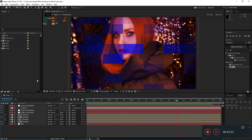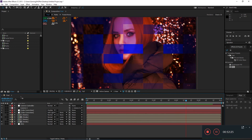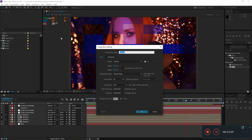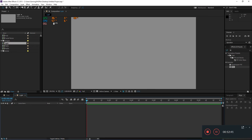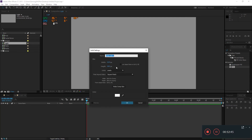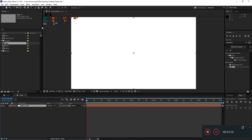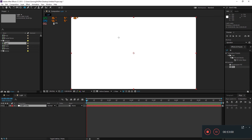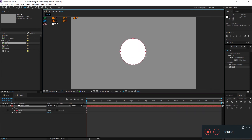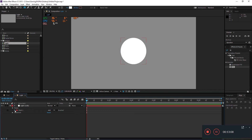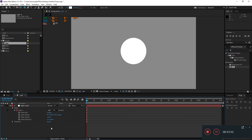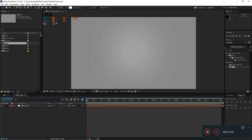We'll also create a new composition called 'light' — duration 6 seconds, 30 frames per second. Add a new solid called 'light leaks.' Select that solid, choose the Ellipse tool, and draw an ellipse mask. Set the mask feather to around 700. Then apply a Fill effect to the light leaks solid.